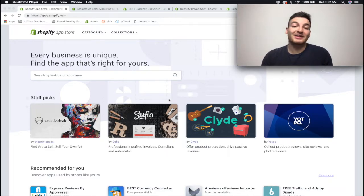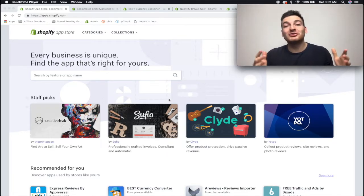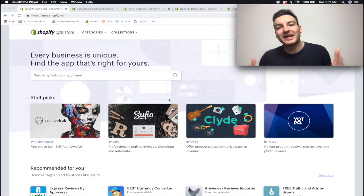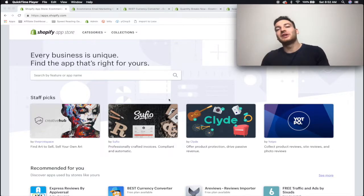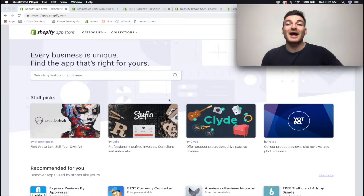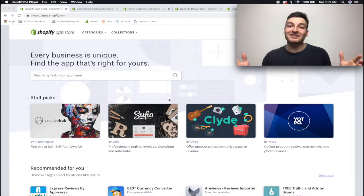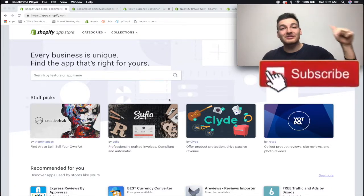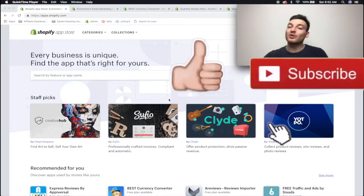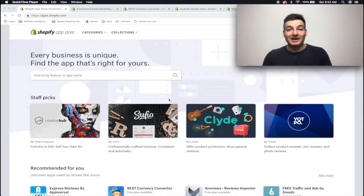Welcome back to my channel and thank you so much for tuning back in. If you guys are new here, welcome! My name is Matthew, I make daily Shopify videos giving you guys course-level content for absolutely free. So if that sounds like something you're interested in, why don't you go ahead and hit that subscribe button, hit that like button, and leave me a comment down below letting me know how I did.